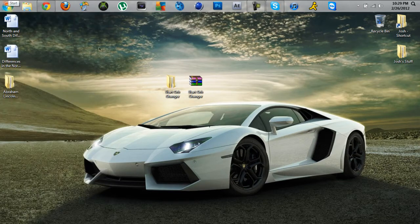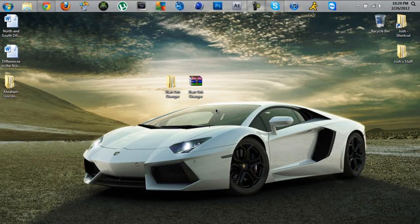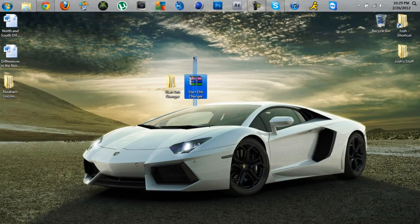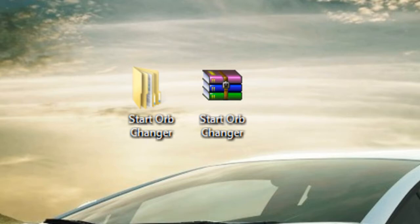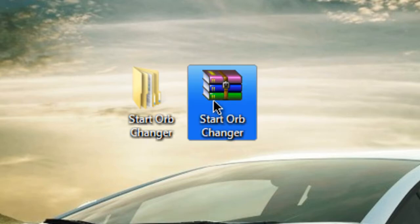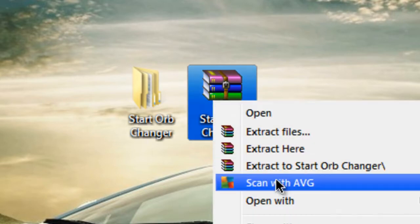Go in the description, you'll see a start orb changer file that you can download from MediaFire. I just uploaded it. You just download it and then extract it, and you should get a file called Start Orb Changer.